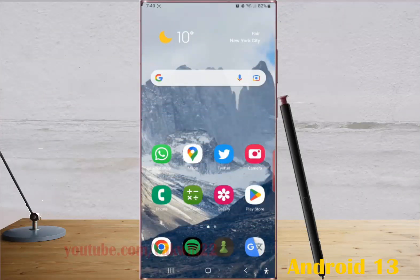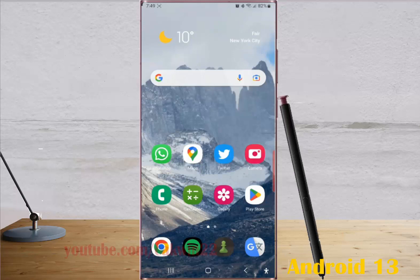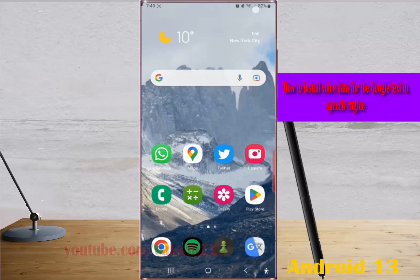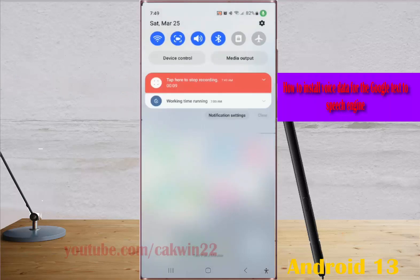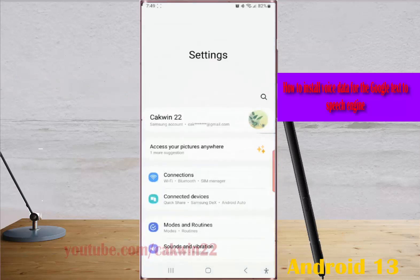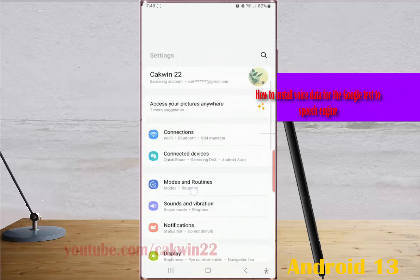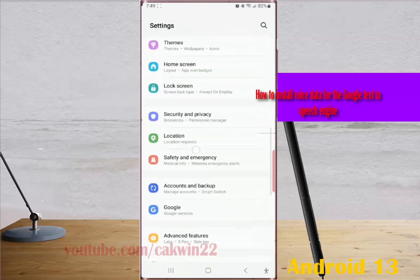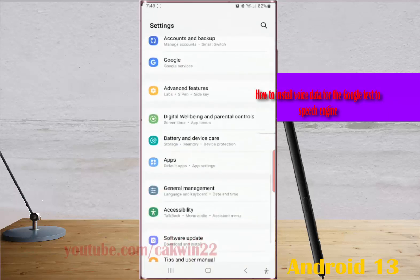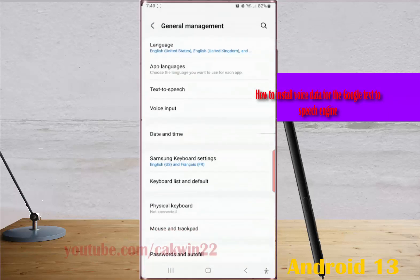To install voice data for Google Text-to-Speech engine in Samsung Galaxy S23 Ultra, swipe down the top of the screen and then tap the Settings icon. Scroll down the screen to find General Management, tap General Management, tap Text-to-Speech.